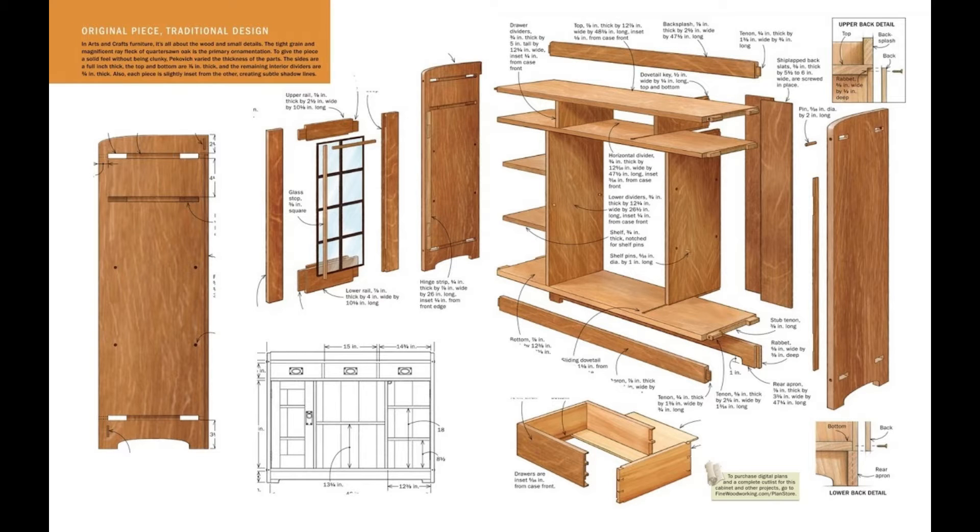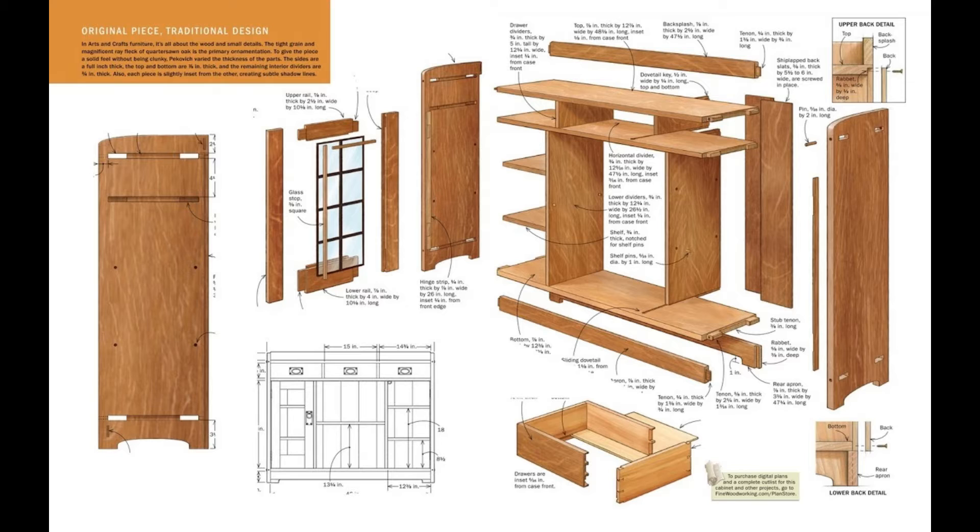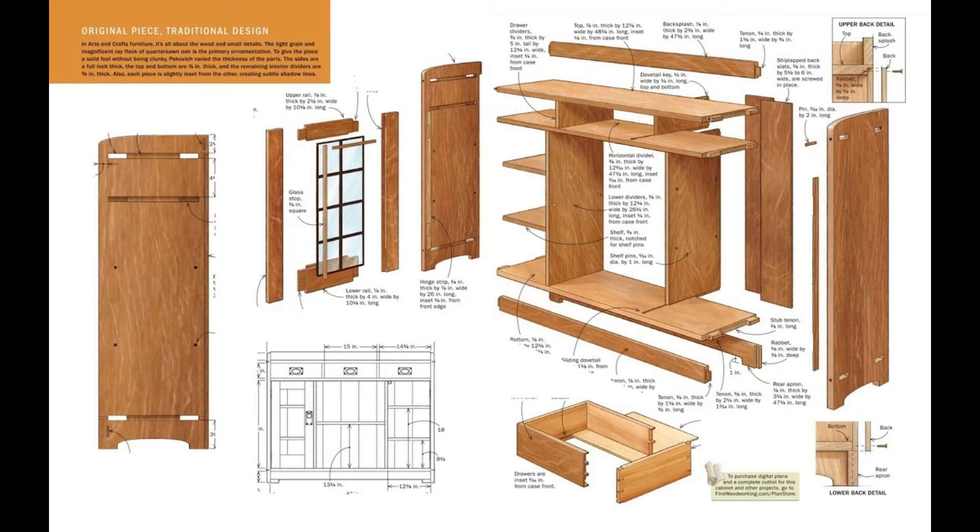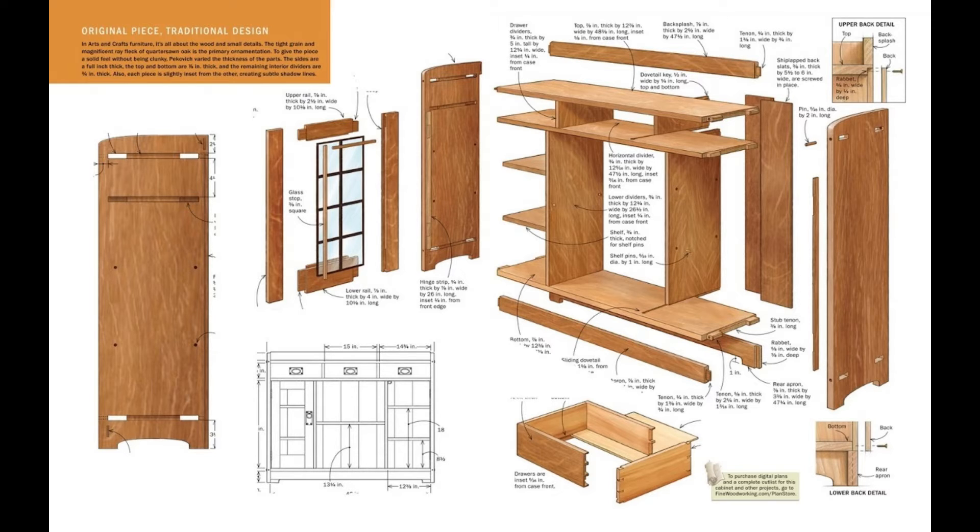SketchUp has an extensive library of 3D models, which is a treasure trove for users seeking inspiration or ready-made components for their furniture projects. With this vast repository at their fingertips, designers have access to thousands of possibilities, allowing them to explore a myriad of choices and options when crafting their furniture designs.